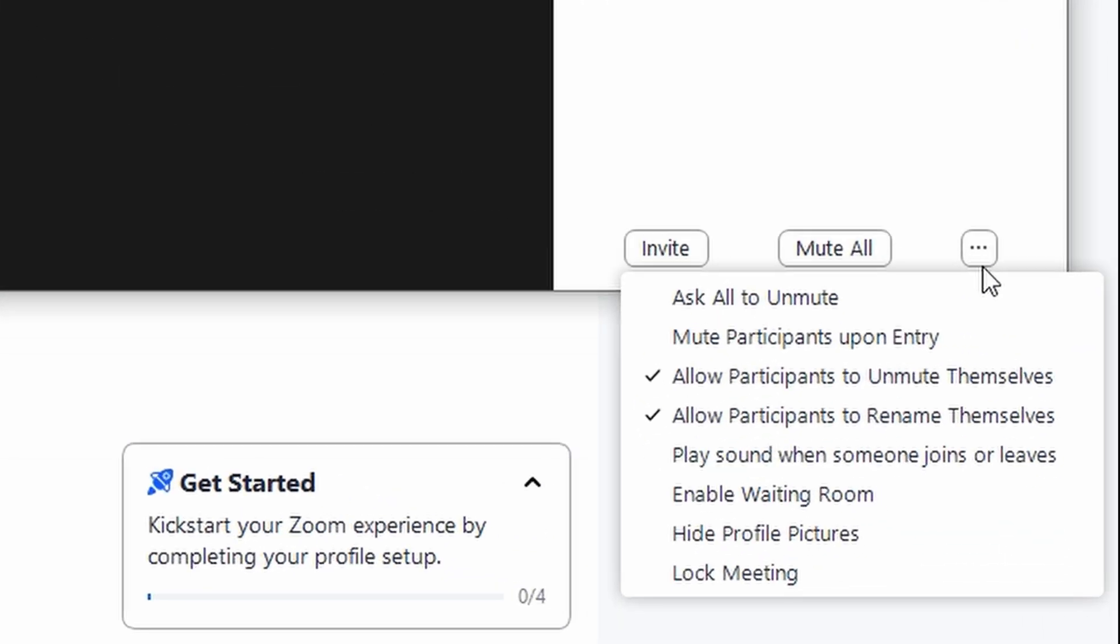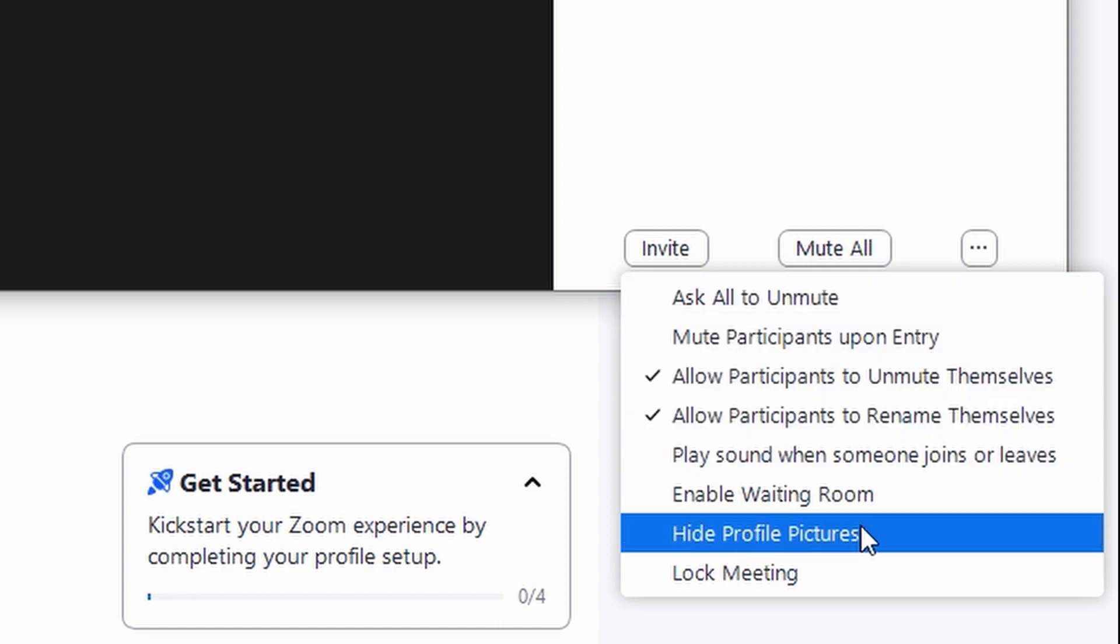You can choose hide profile pictures for participants, which will remove their icons or profile pictures from view.